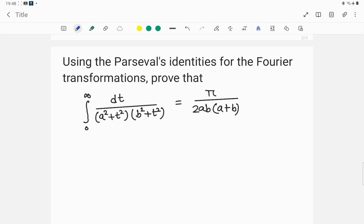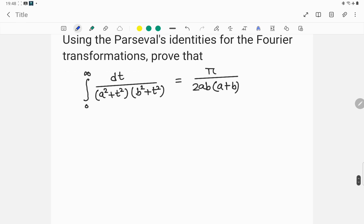Hello friends, welcome to my channel. Today I shall solve this problem: using Parseval's identities for the Fourier transformations, prove that the integration from zero to infinity of dt divided by (a² + t²)(b² + t²) is equal to π divided by 2ab(a + b).